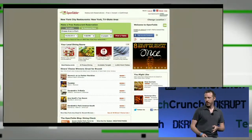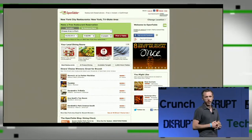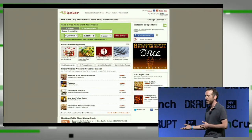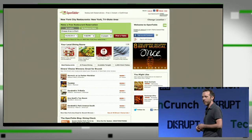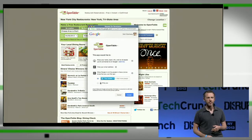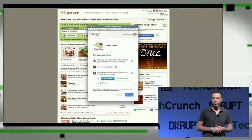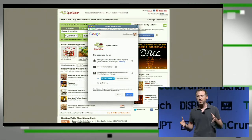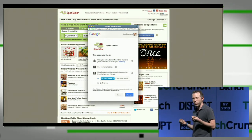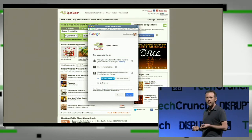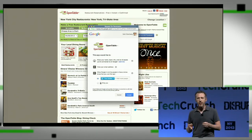In OpenTable, we see that in the upper right they have a Sign-In with Google option. They've integrated this for their users, so if a user were to click on that button, they would get a consent dialog that comes up. This is the standard Google+ Sign-In consent dialog.